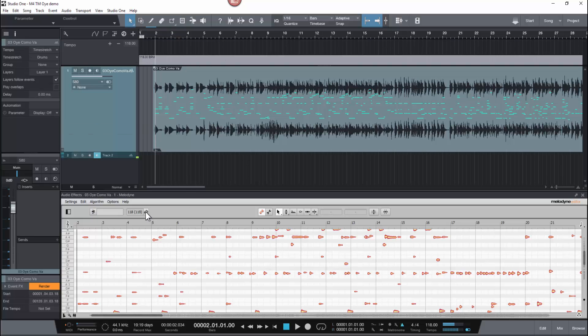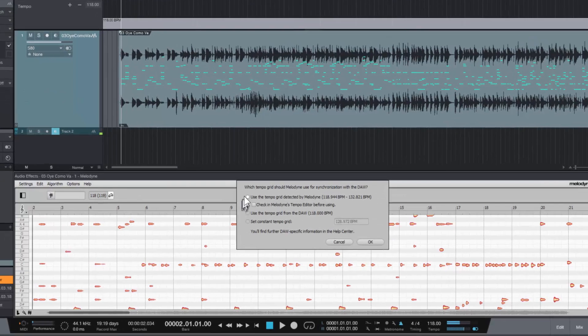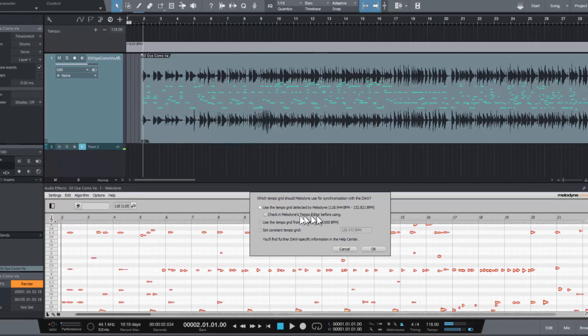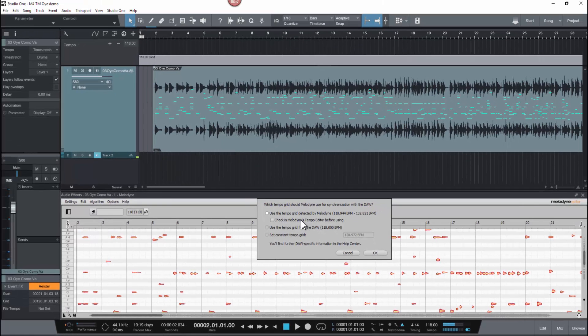Here in Studio One it's 118, and Melodyne has detected numbers between 118 and 132. I'm going to go ahead and check this option right here, which allows you to edit the tempo map.